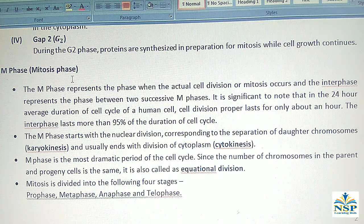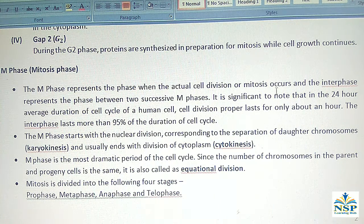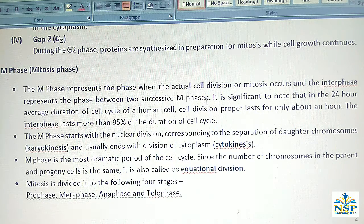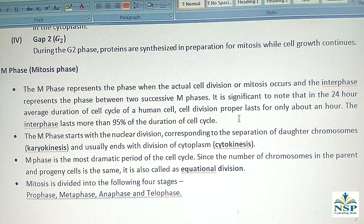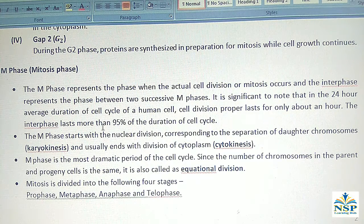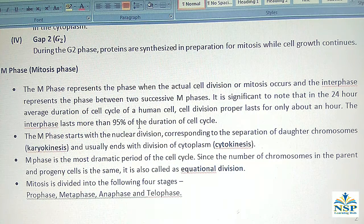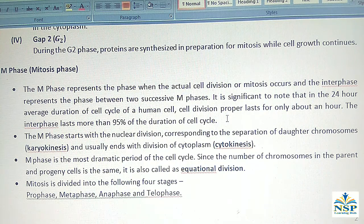The M-Phase or Mitosis Phase represents the phase when the actual cell division or mitosis occurs, and the interphase represents the phase between two successive M-Phases. In the 24-hour average duration of the cell cycle of a human cell, cell division proper lasts for only about an hour. The interphase lasts more than 95% of the duration of the cell cycle, meaning 95% is interphase and only 5% is M-Phase.